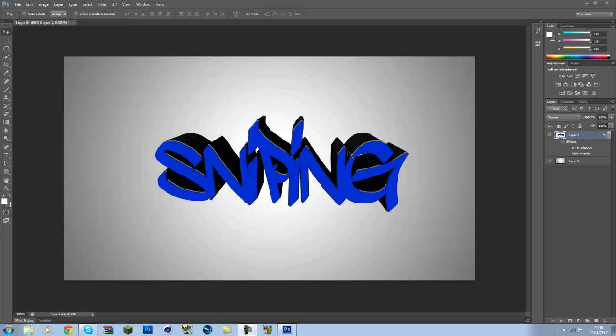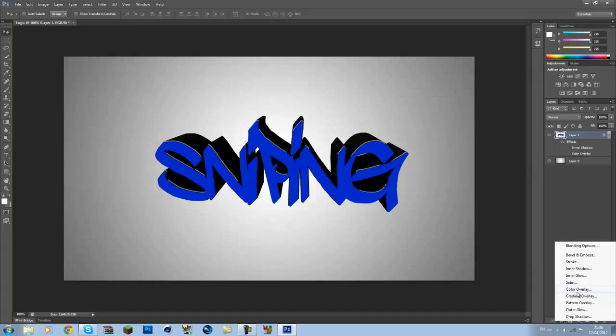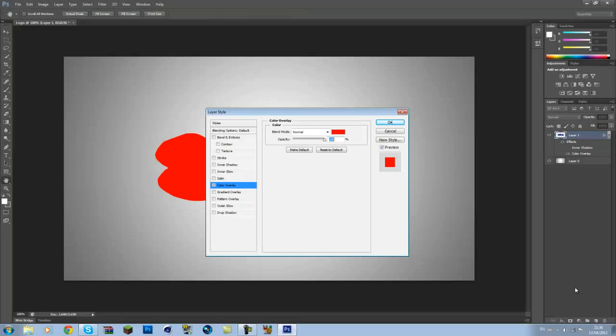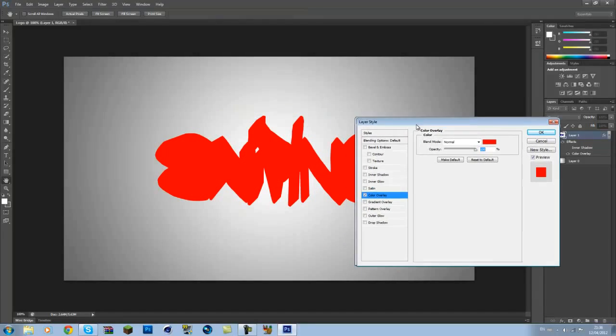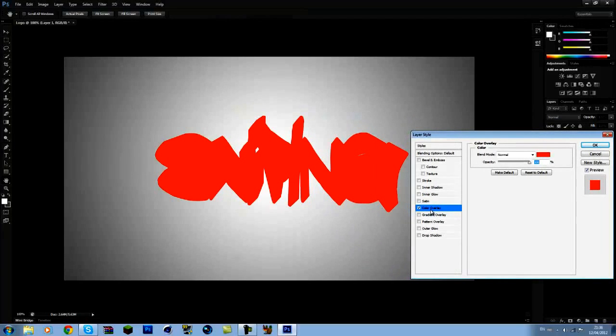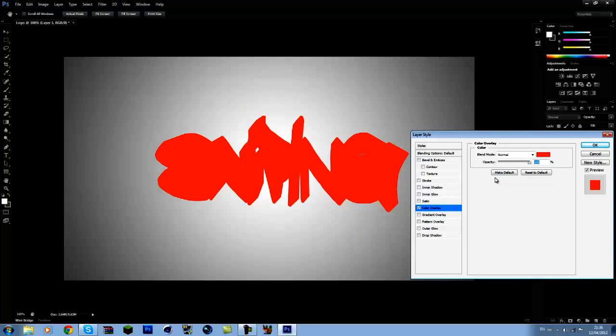So for this example I'm going to show you how to do it with Cinema 4D 3D text. So in Photoshop, just have the layer selected, go FX, color overlay, and have color overlay ticked here.